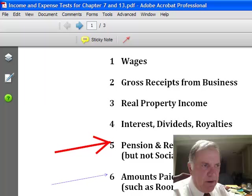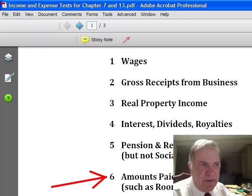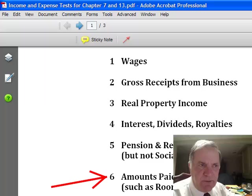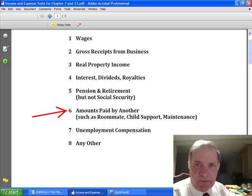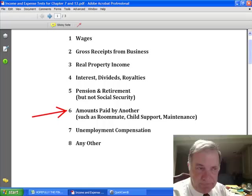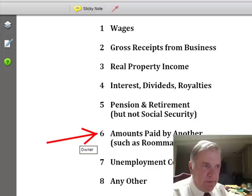Number six may need some explanation. Let's say you've got a roommate and they pay you $200 a month to stay at your house — you would add up all the actual payments you received during the six-month period. If you're paid child support or maintenance, you add up all those payments. For example, if your former spouse is supposed to pay you child support of $400 a month but missed two payments during that six-month period, you only received four payments — that's all you're going to record, total, and divide by six.